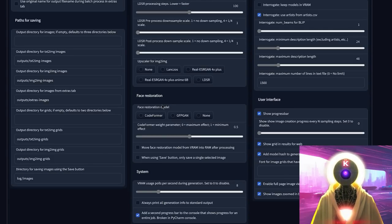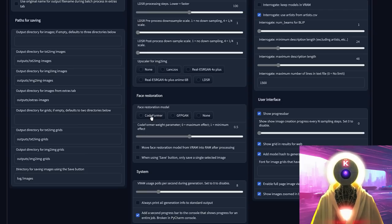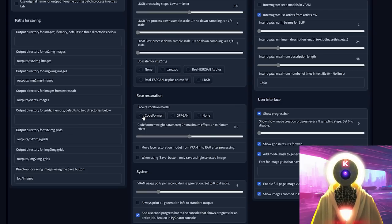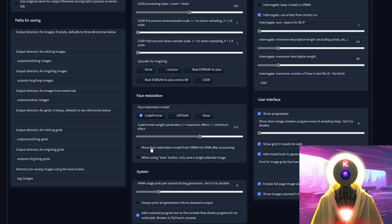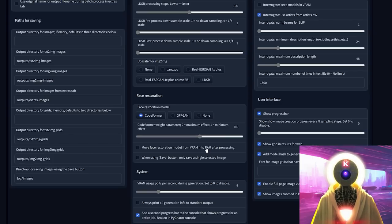For the face restoration model, you have CodeFormer and GFPGAN. Apparently CodeFormer is better than GFPGAN, so I highly recommend checking CodeFormer as default and setting the weight parameter to something like 0.6. This way it will use the CodeFormer face restoration model and create a face that is more close to reality. If you don't have a lot of VRAM, you can offload some of that work into your computer RAM, though it will take longer.